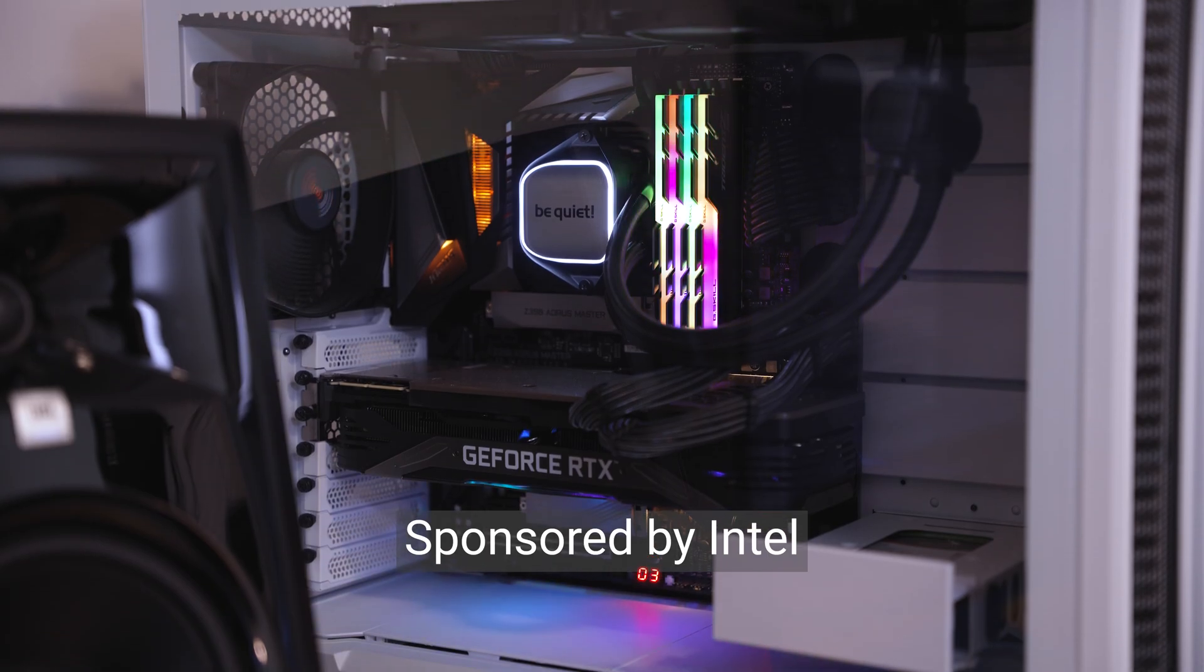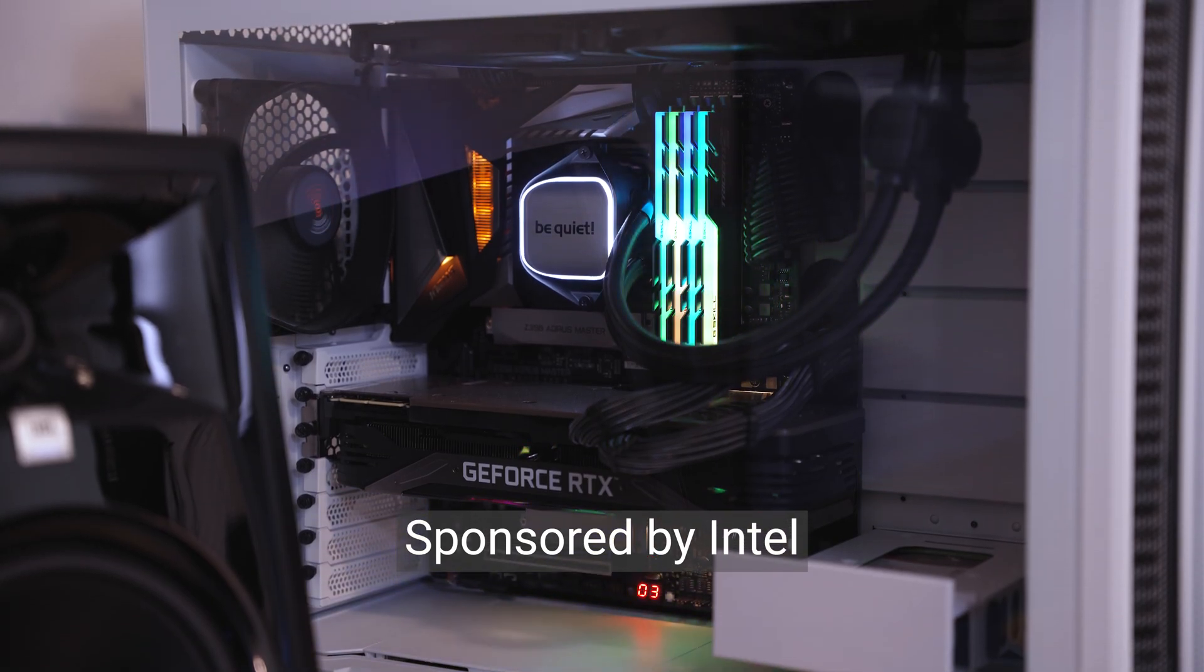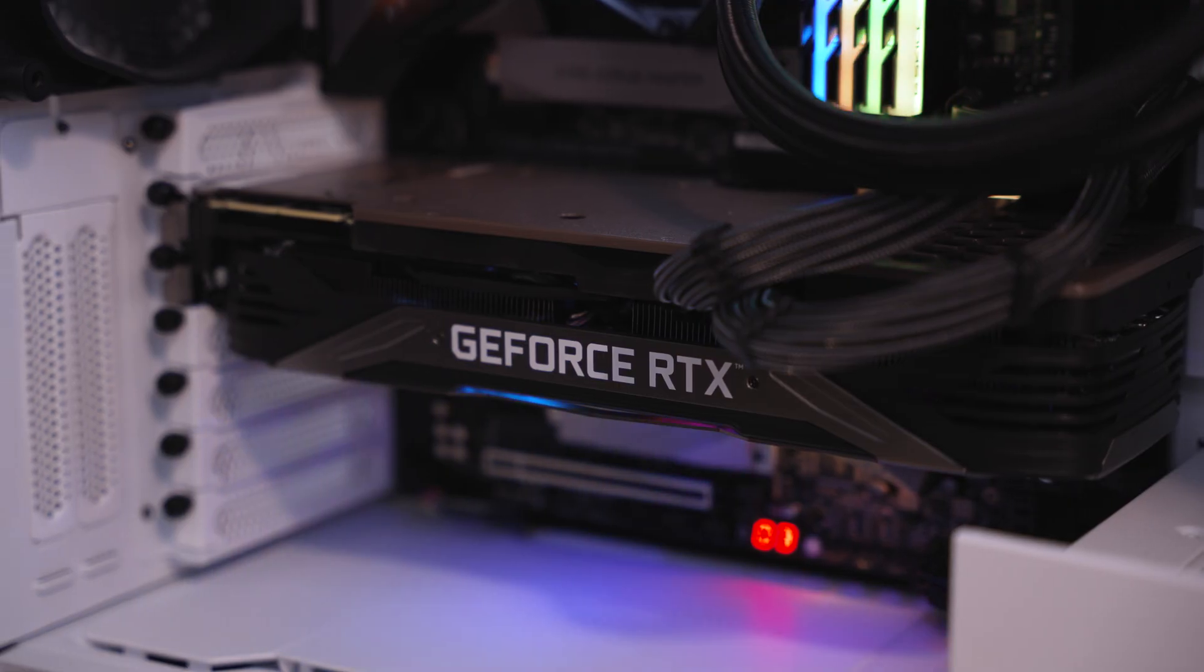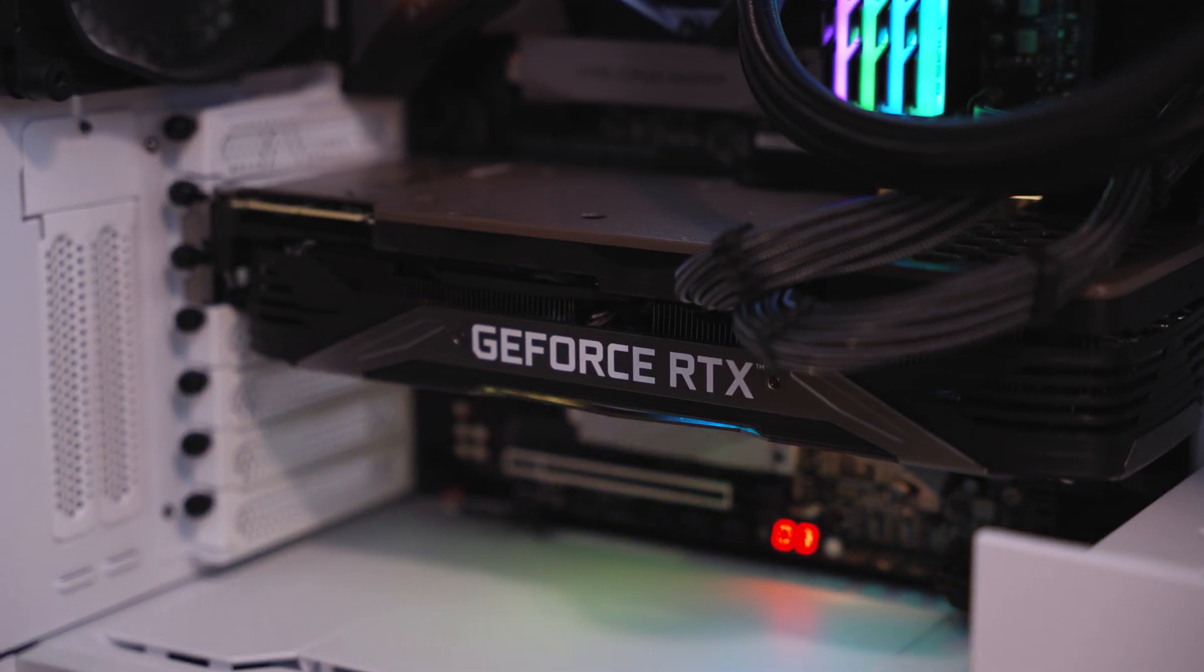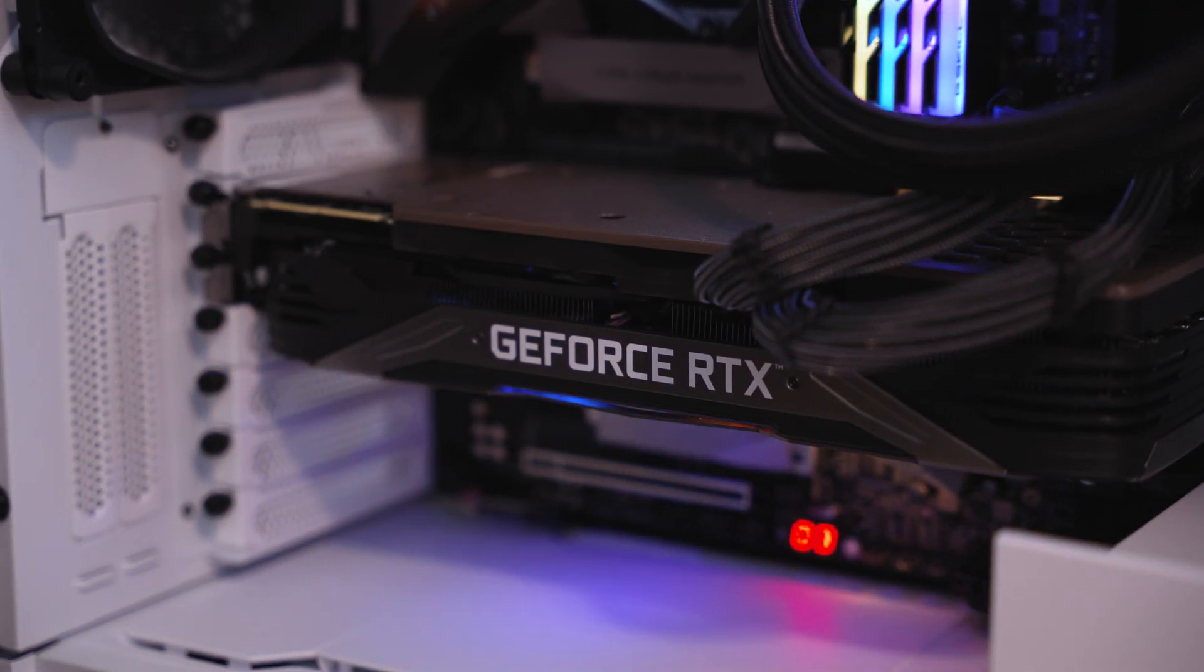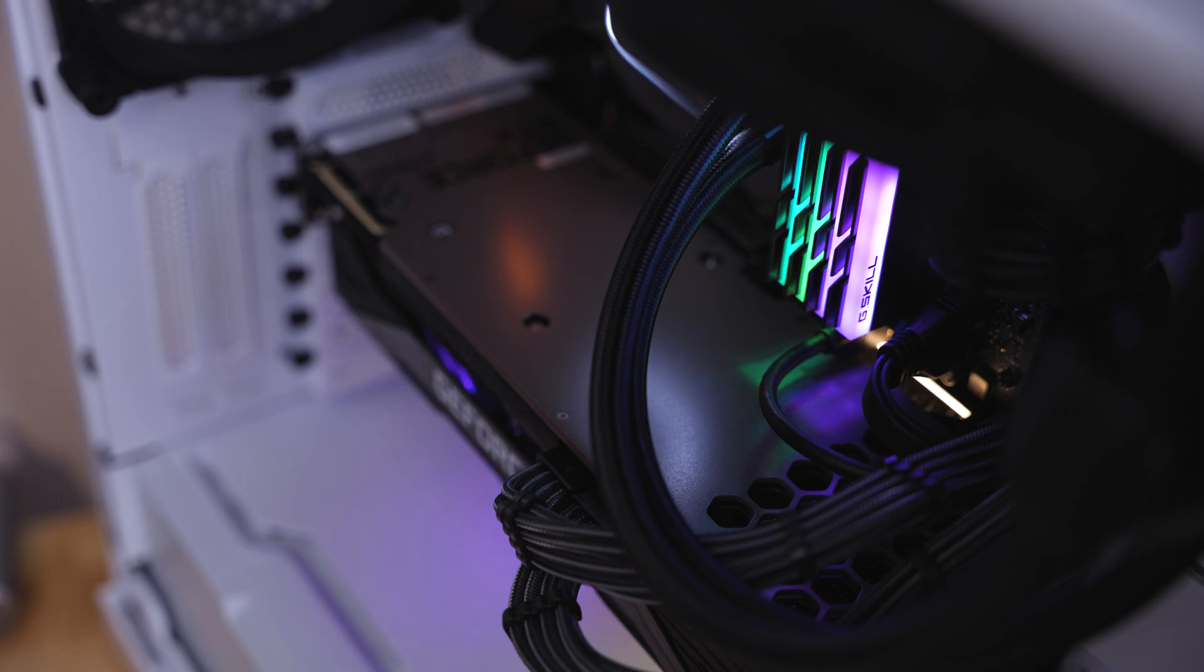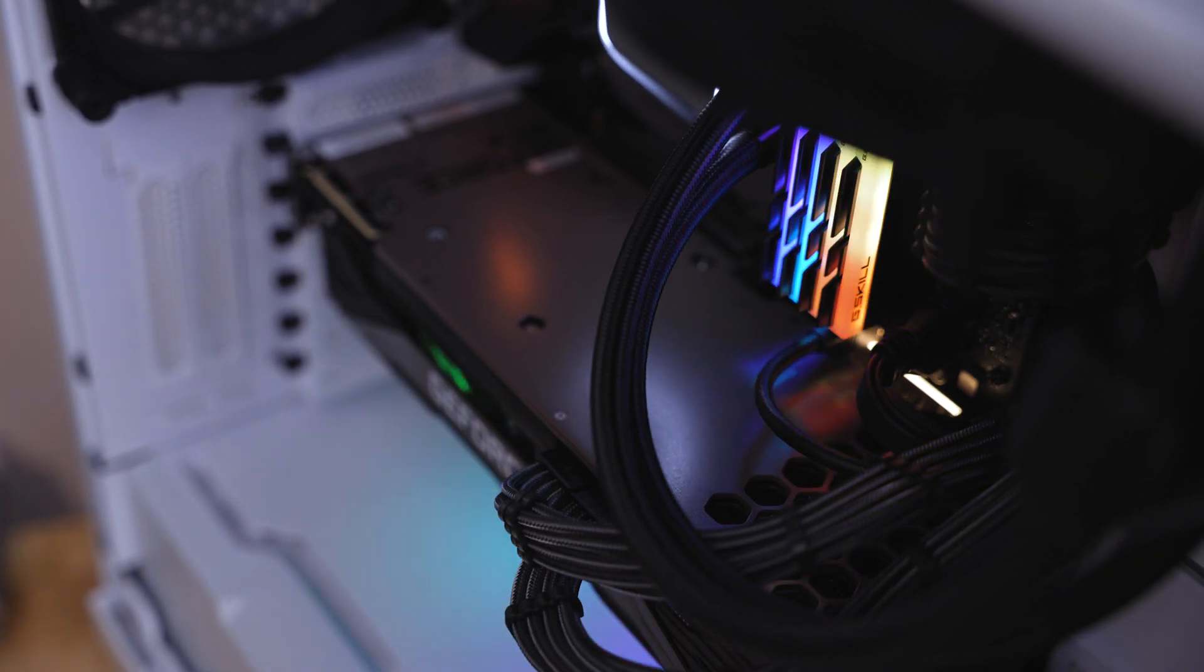Currently, I'm running an Intel Core i9-9900K and an RTX 3090 that does mostly what I need it to do. Let's open this PC up and make the transition to the next generation.